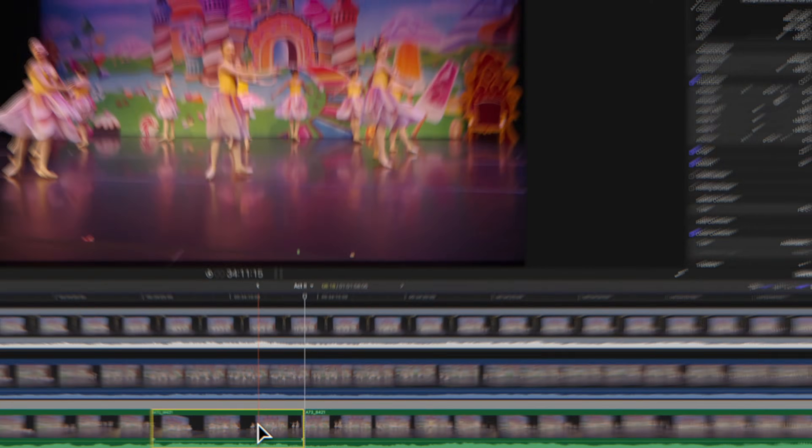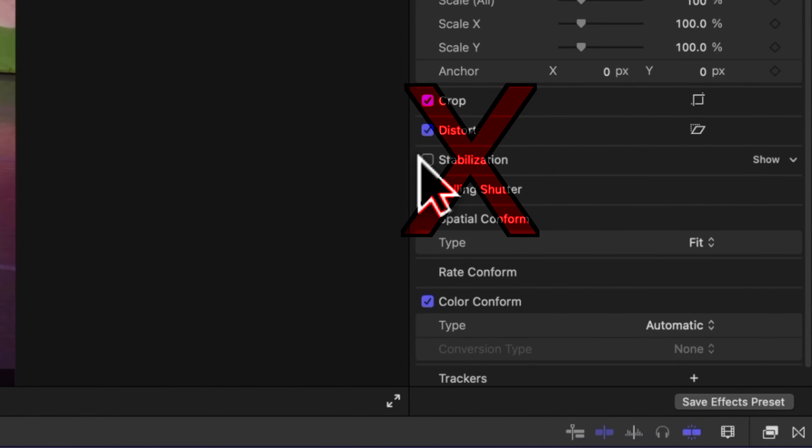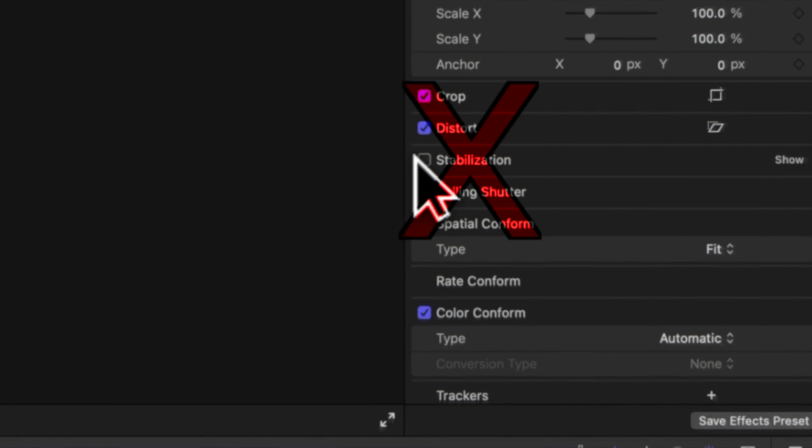A super common complaint I see in the Final Cut Pro community is that you can't use the stabilization feature on multicam clips. While there is some truth to this statement, there's actually a very easy workaround.